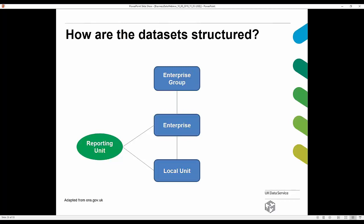Thanks very much, James. In this next section, we're going to look at how these business datasets are structured. The diagram on screen provides an overview. All of the business datasets we hold are sampled from a file that the ONS holds called the Interdepartmental Business Register (IDBR). This means all datasets contain consistent identifiers, which enables you to link a range of different datasets and provides a lot more opportunity for research.